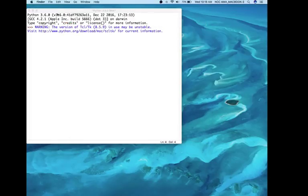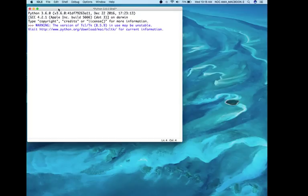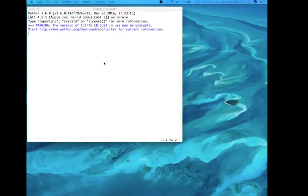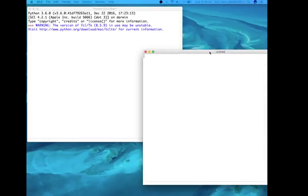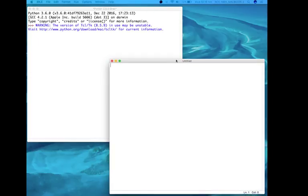So now that I have the IDLE open, it's called the Python shell. I can go up here to File and click on New File, and then that will give me my untitled document, which is actually where I write my code.